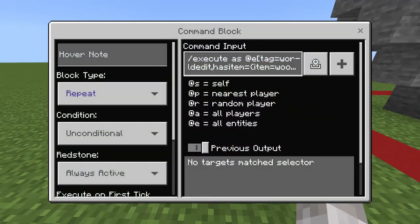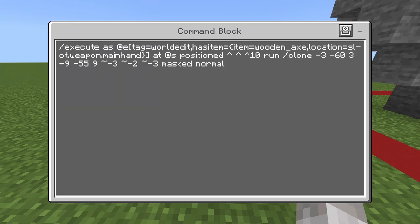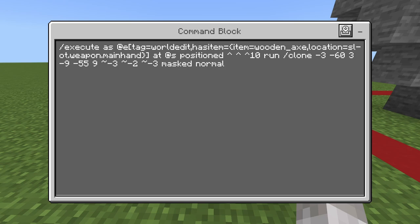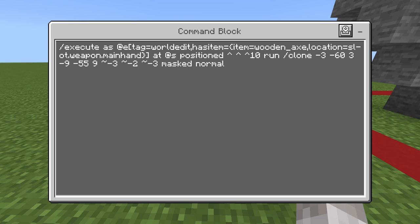Then get the command block, open it, and type this command — pause the screen to copy it. It is: /execute as @e[tag=worldedit] hasitem [item=wooden_axe, location=slot.weapon.mainhand] at @s positioned ~~~ ^ ^ ^10 run clone -3 -60 -3 -9 -55 9 ~-3 ~-2 ~-3 masked normal. Copy this into your own command block.